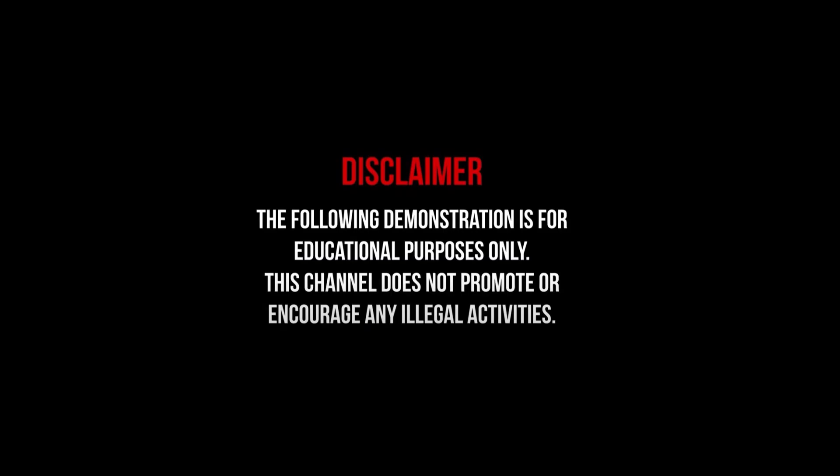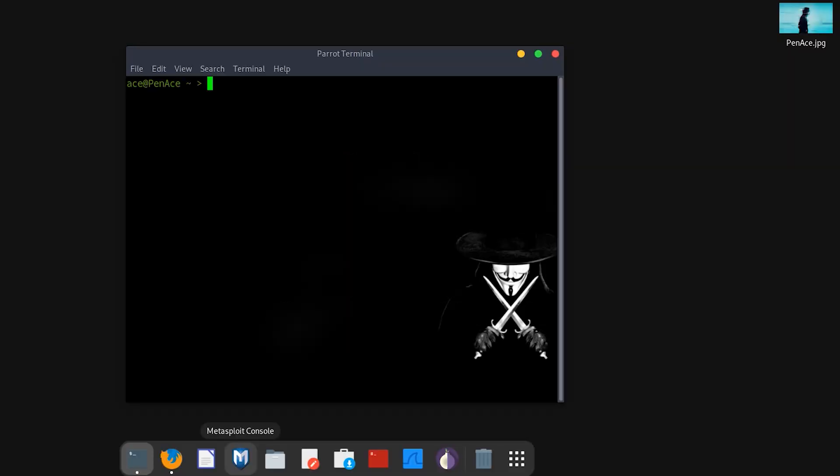This video is intended for educational and informational purposes only. All actions demonstrated are conducted in a controlled, safe environment by trained professionals or with proper authorization. This content complies with YouTube's Community Guidelines and does not promote or encourage illegal, harmful, or dangerous activities. Viewer discretion is advised.